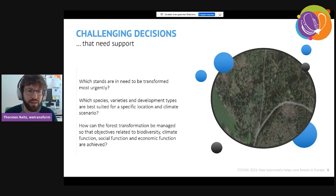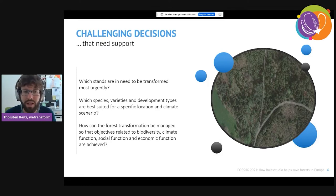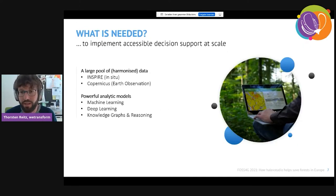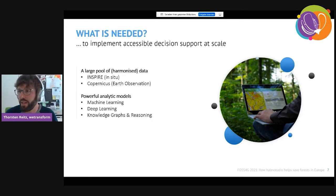For any given stand, decisions include which species and varieties — and combinations and development types — are best suited for that location, how to manage the transition, and what objectives to have afterward. Many forest owners care deeply about biodiversity, while for others the social, climate, or economic function is most important. To implement decision support not just for one forest owner but at scale, you need a large pool of harmonized data covering at least part of Europe, and powerful analytic models.